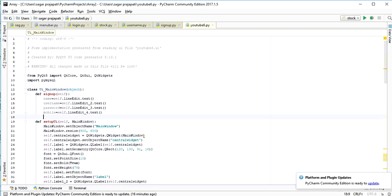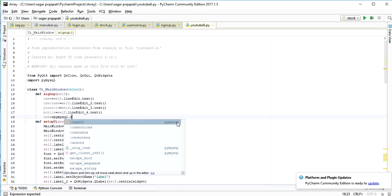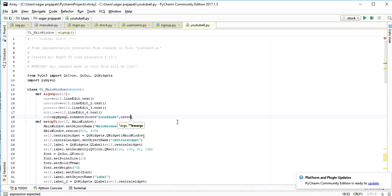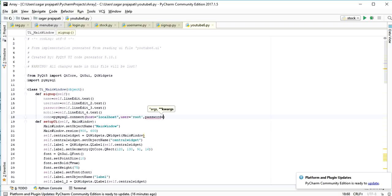Now I'm going to connect this form with the database. I write: con = pymysql.connect() and here I pass host='localhost', user='root', password='' (blank), and database='youtube'.